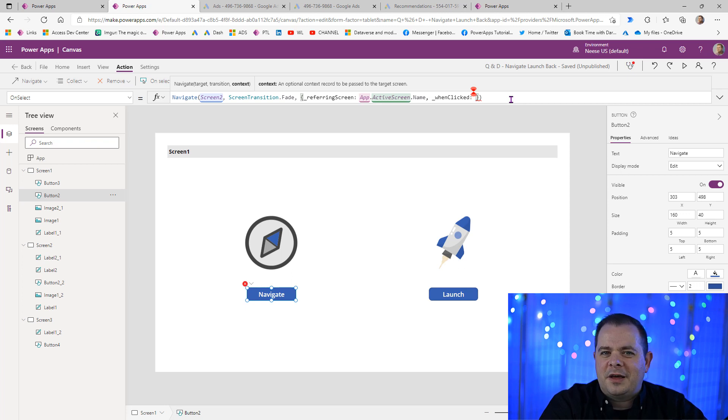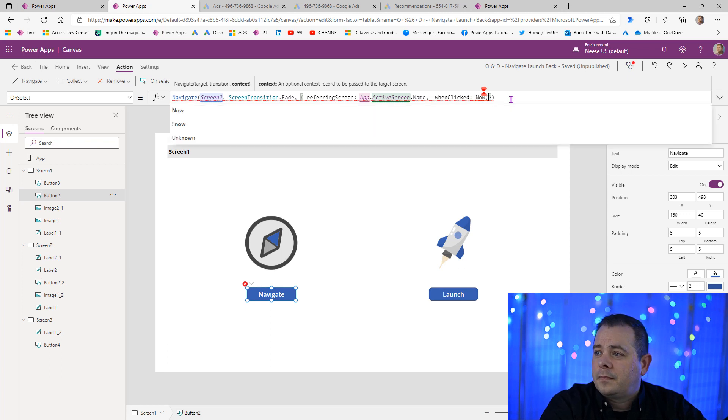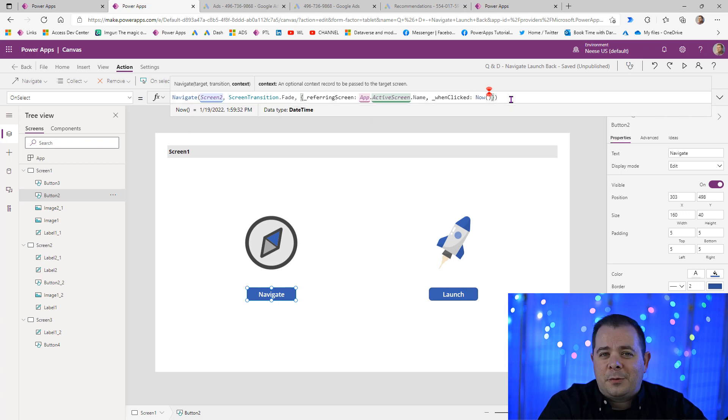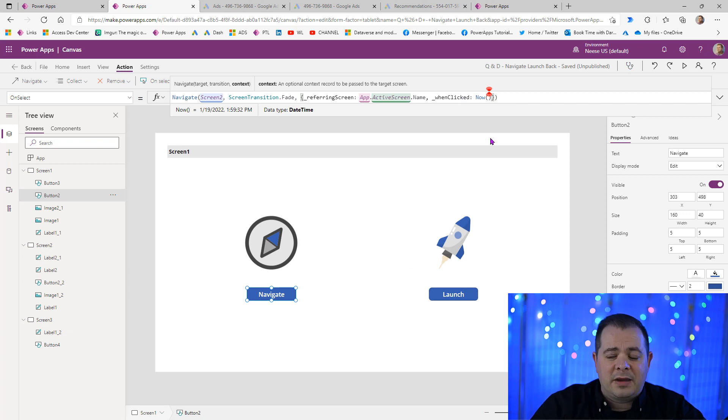So let's just use a function within PowerApps called now that will give us the current date and time. And that will be passed in under this variable name when clicked.